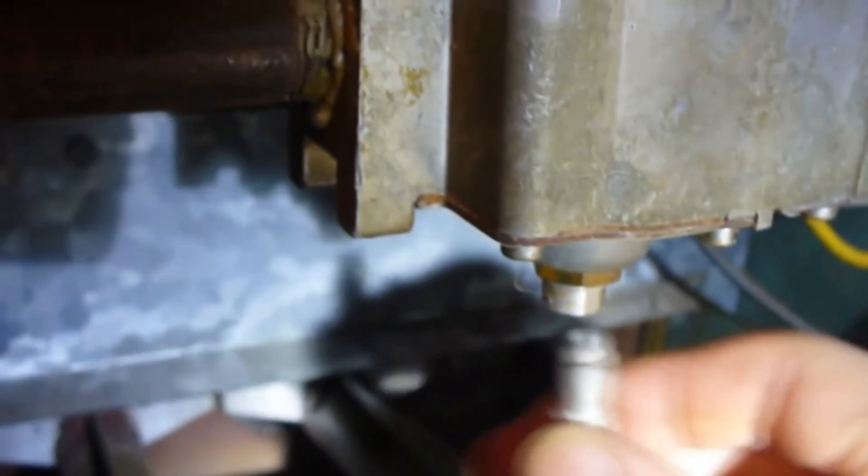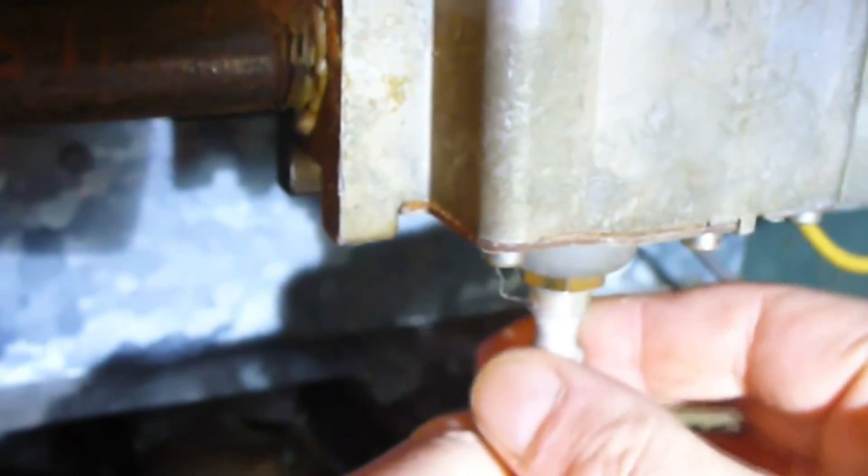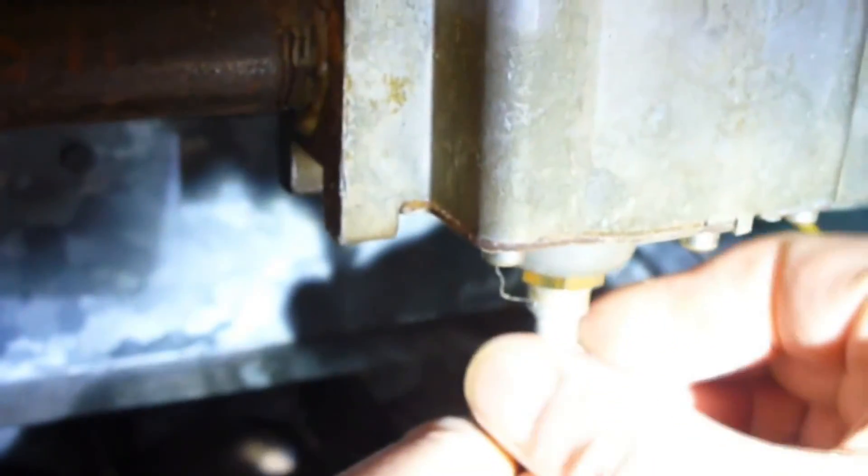Now here's the other part. Now I always recommend starting this by hand so that you're sure that you're not going to get the threads cross-threaded. And it can be a little difficult.